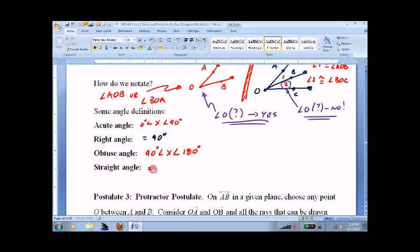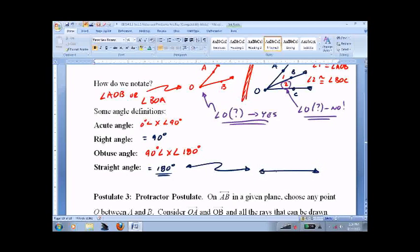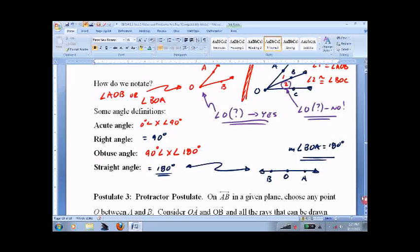A straight angle equals 180 degrees. One of the keys I tell people when they start geometry is that the answer to most questions is 180 degrees. How many degrees in a straight angle, which is just a straight line? Just 180 degrees. You could call that measure of angle B, O, A equals 180 degrees — you can just call it a line.